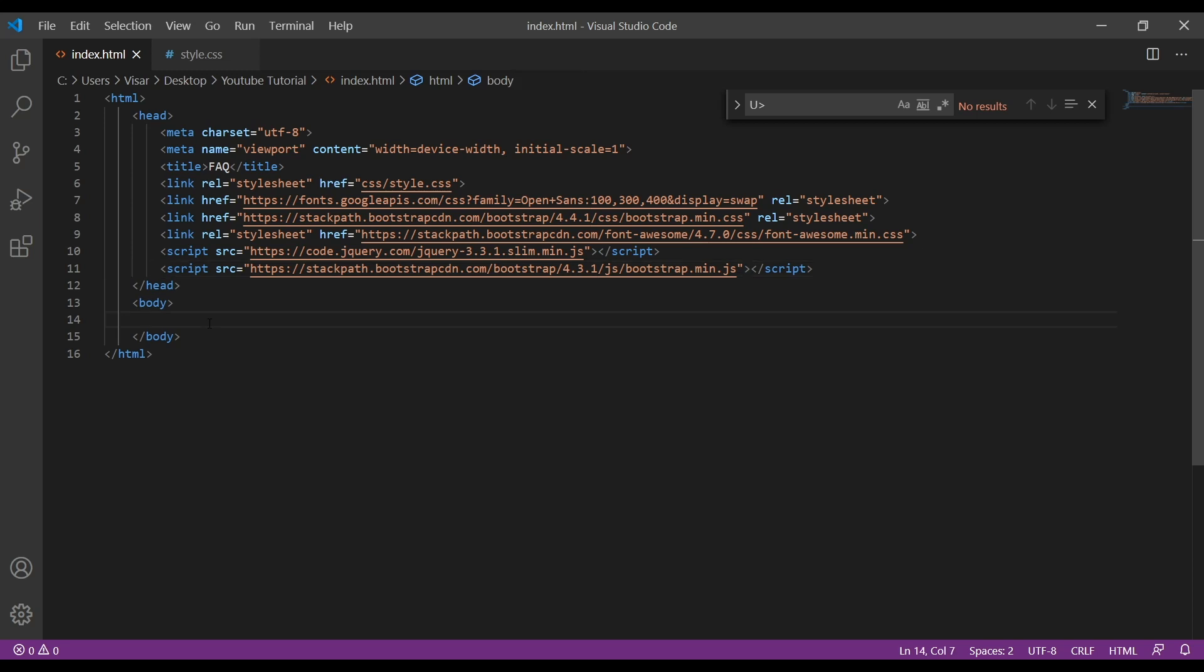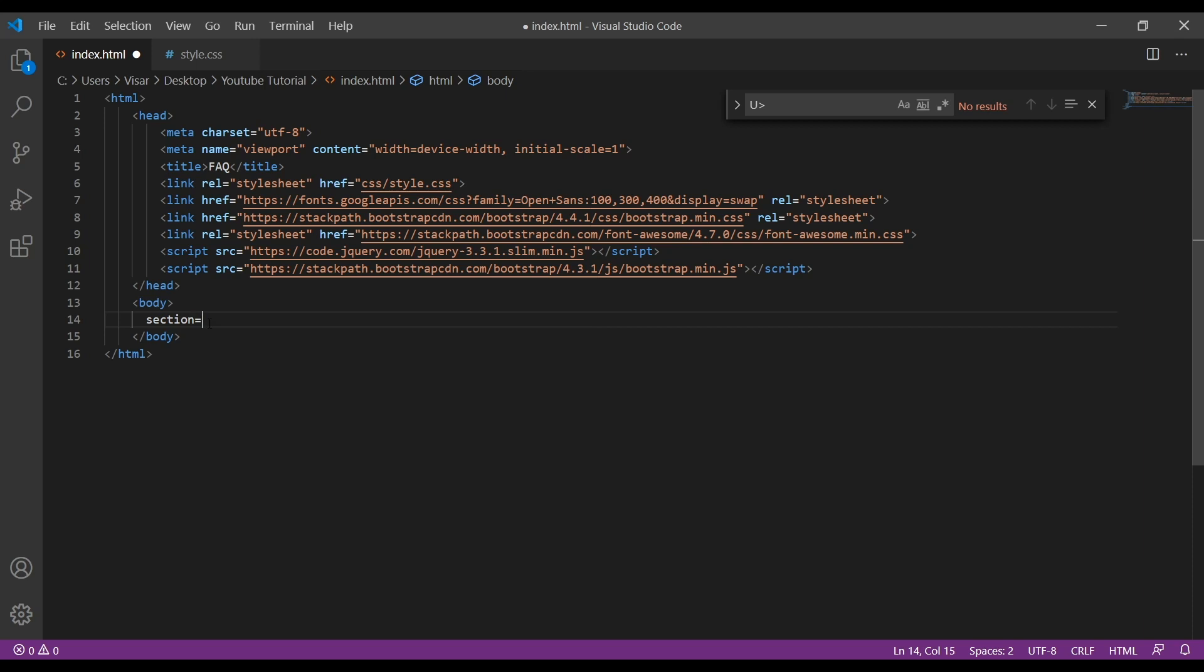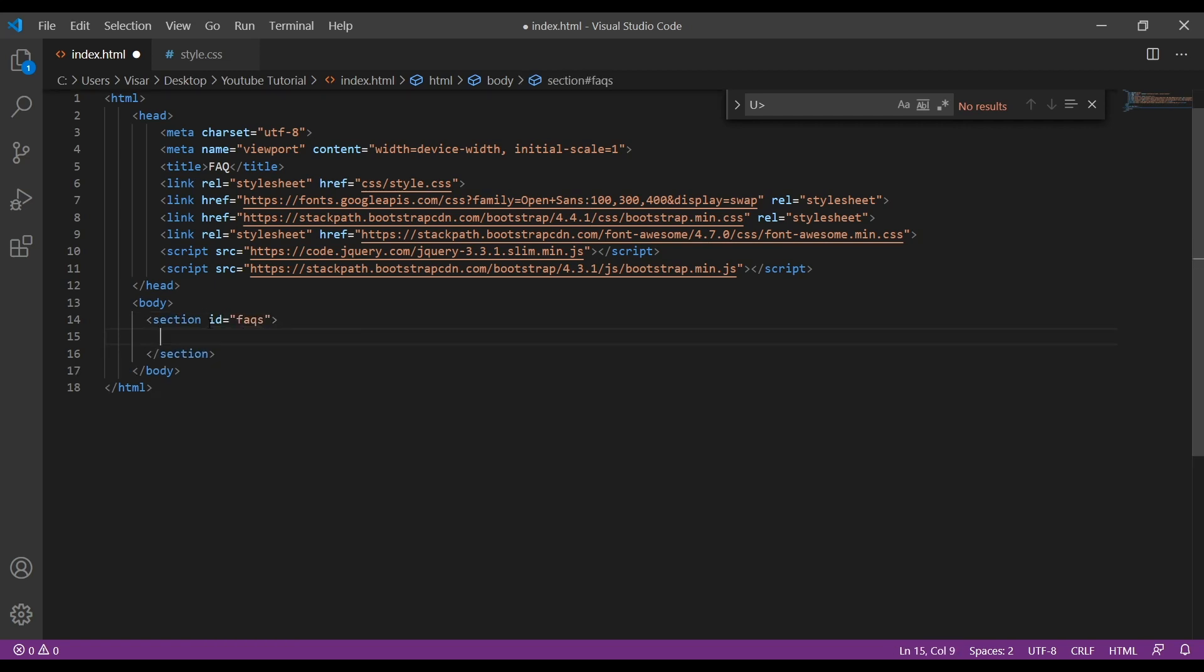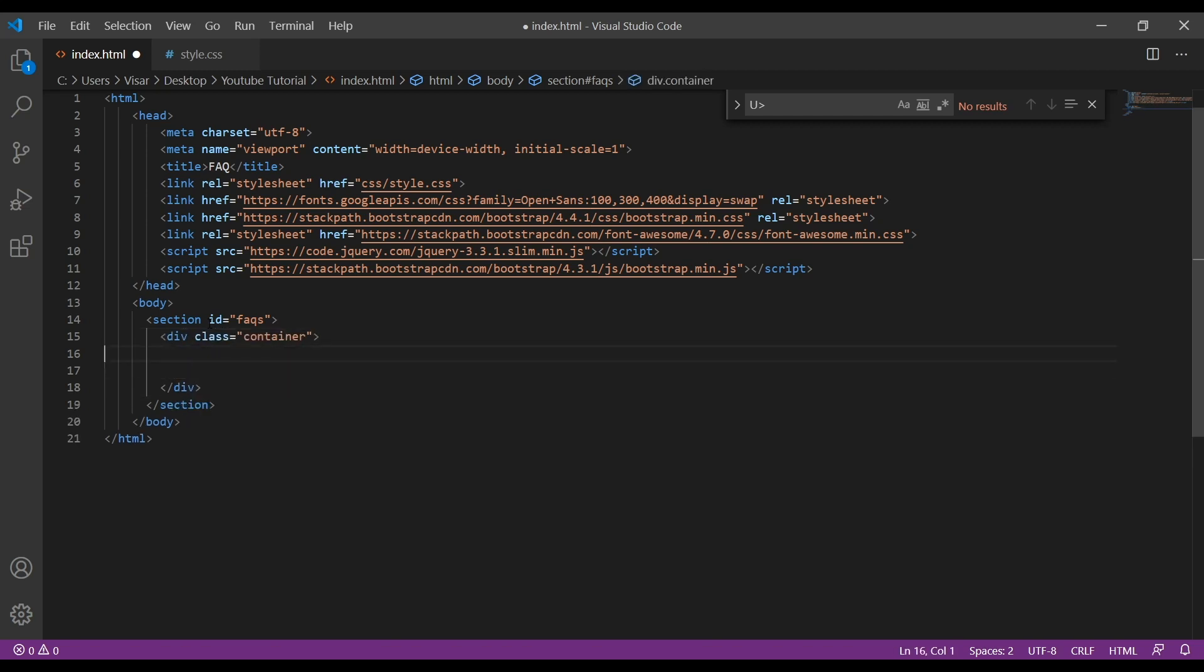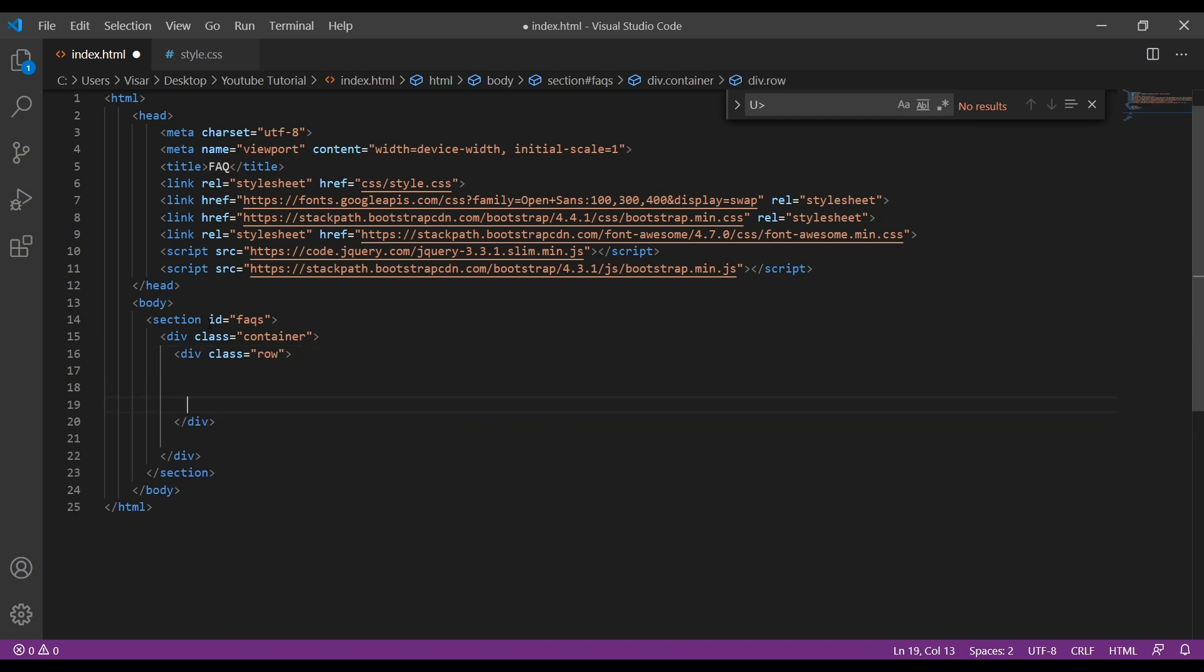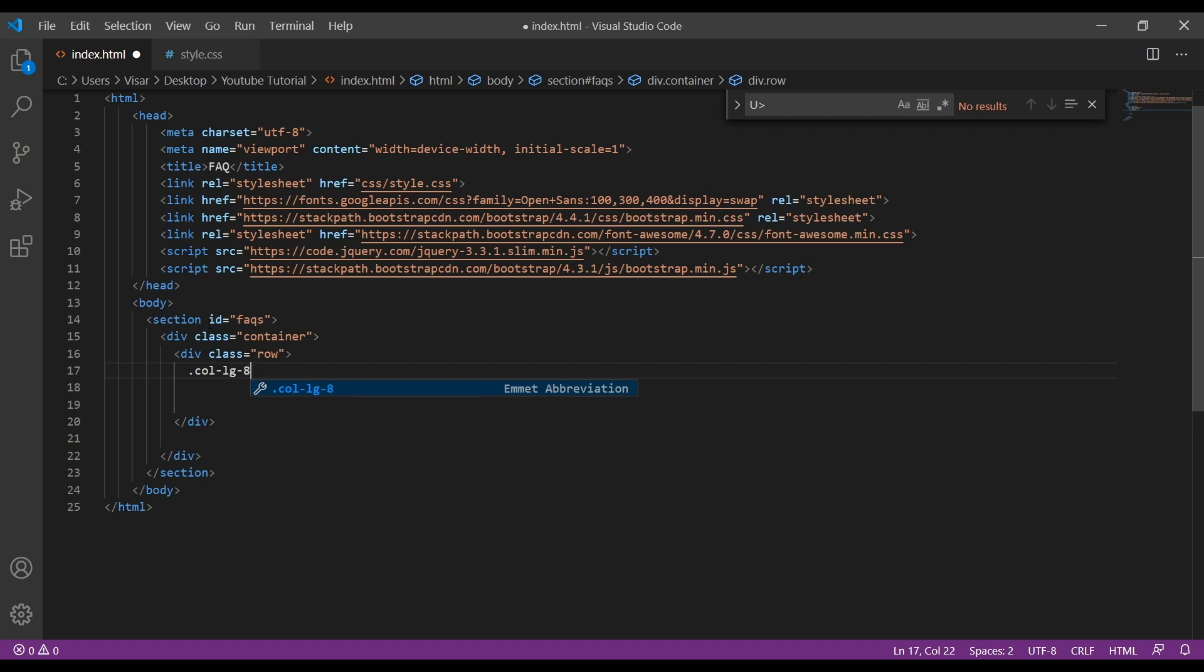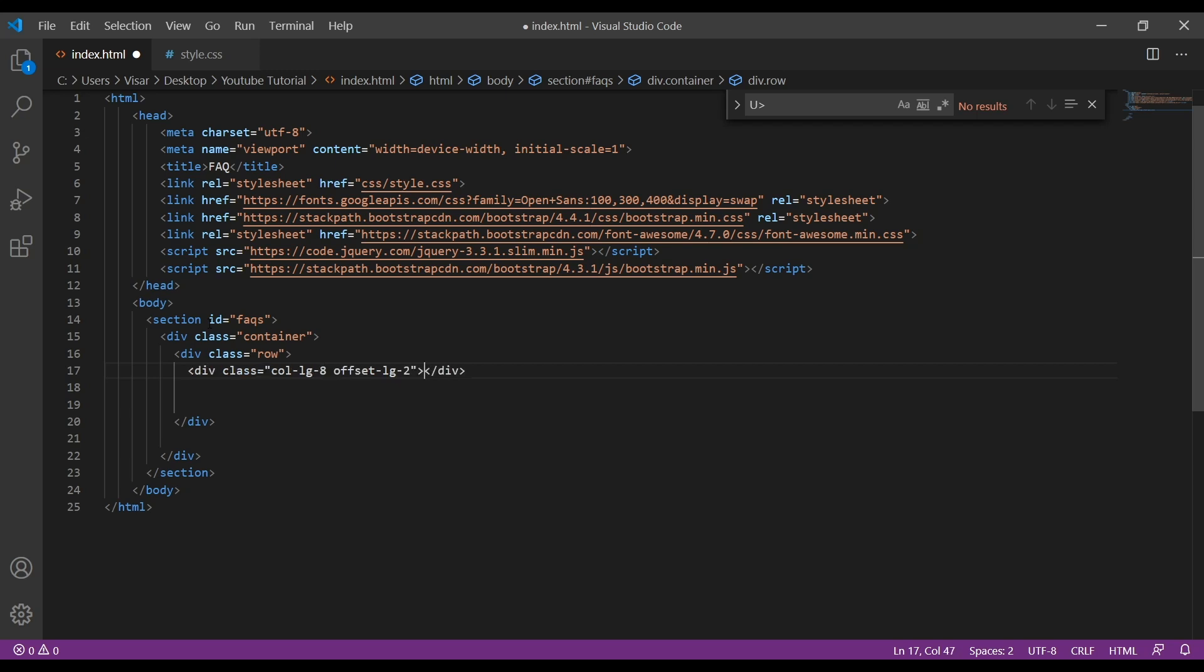First, let's create a section with ID of FAQs, and inside here we're going to have a container and inside a row.